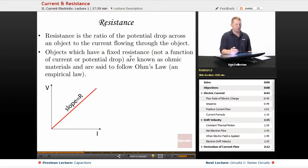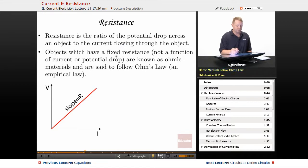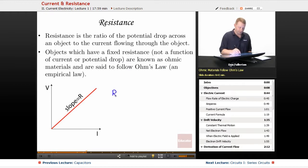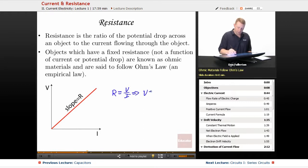As we talk about this, we're also going to bring resistors into play. Resistance is the ratio of the potential drop across an object to the current flowing through the object. Objects which have a fixed resistance that's not a function of the current or potential drop are known as ohmic materials, and they're said to follow Ohm's law, an empirical law. R equals V over I; therefore, Ohm's law: V equals IR.